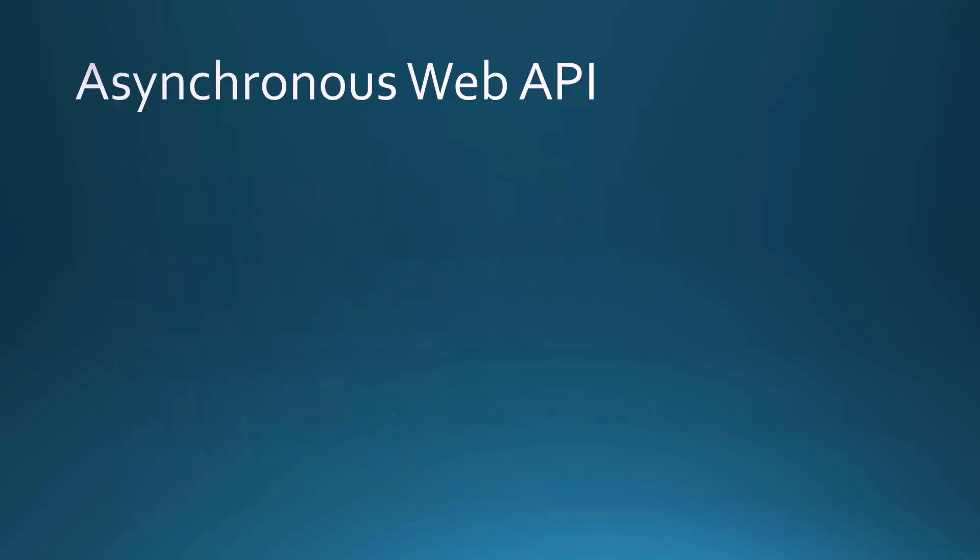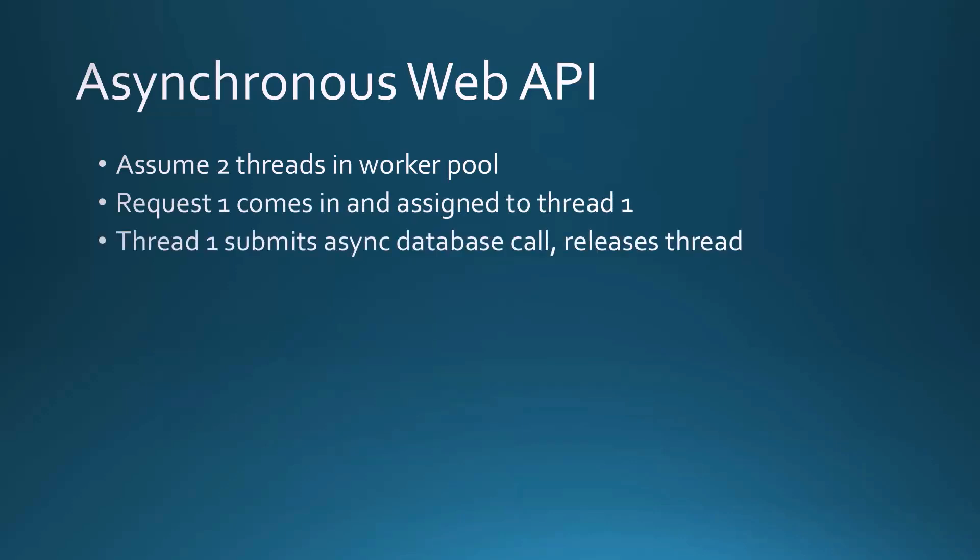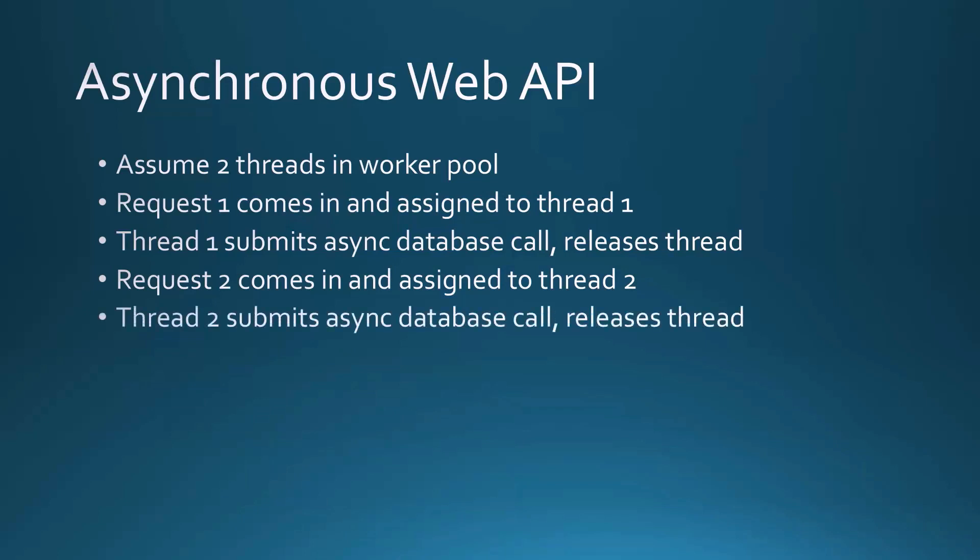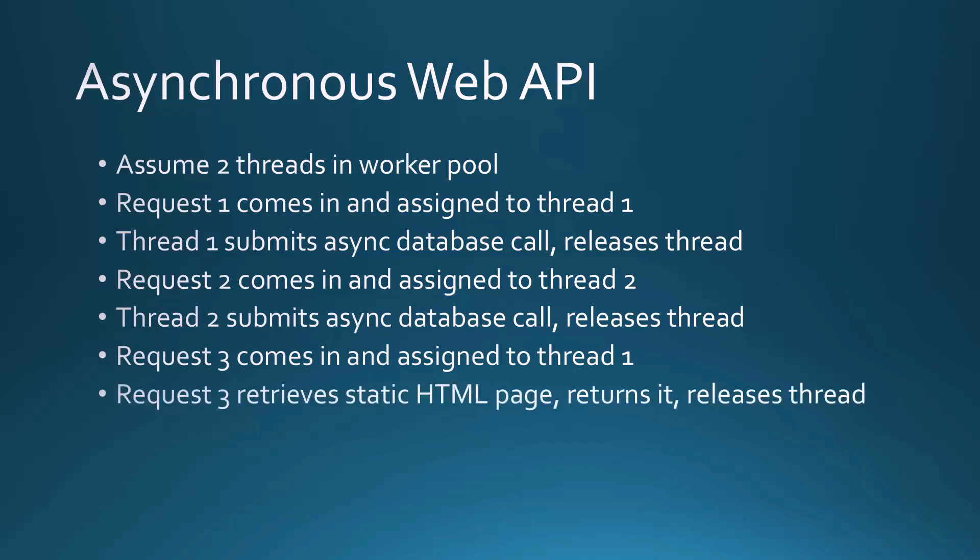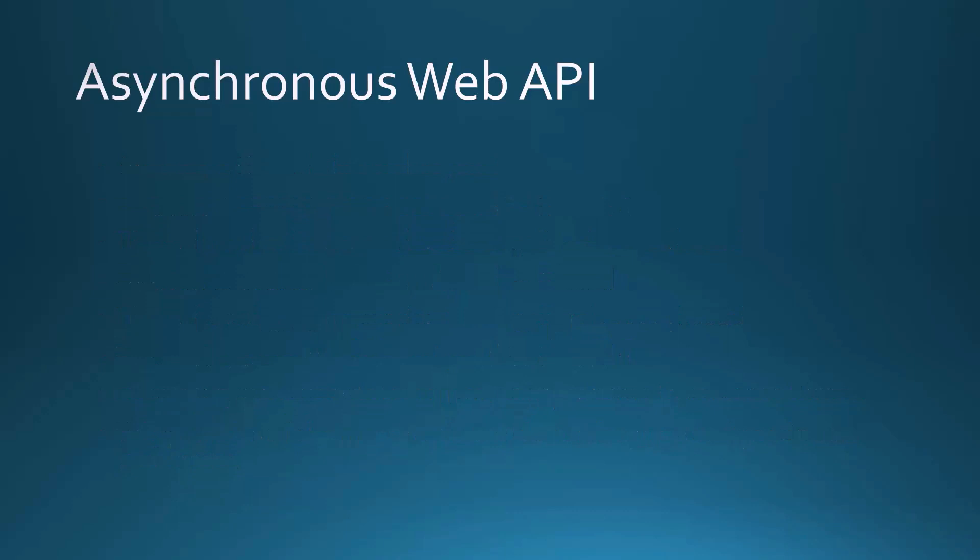Now if we take that same example of assuming two threads in the worker pool and an asynchronous call comes in, request one comes in and is assigned to thread one, but thread one submits an async database call and then releases the thread back to the pool. So now we've got a background task going on, but the thread is now free. Request two comes in and is assigned to thread two. Thread two submits another background task to do some database call and releases the thread. So now when request three comes in, it can be assigned to thread one. Maybe request three just retrieves a static HTML page, it can return it and then releases that thread. And then when either of the other async calls are done, they are assigned back to an idle thread and that data is then sent back to the caller.